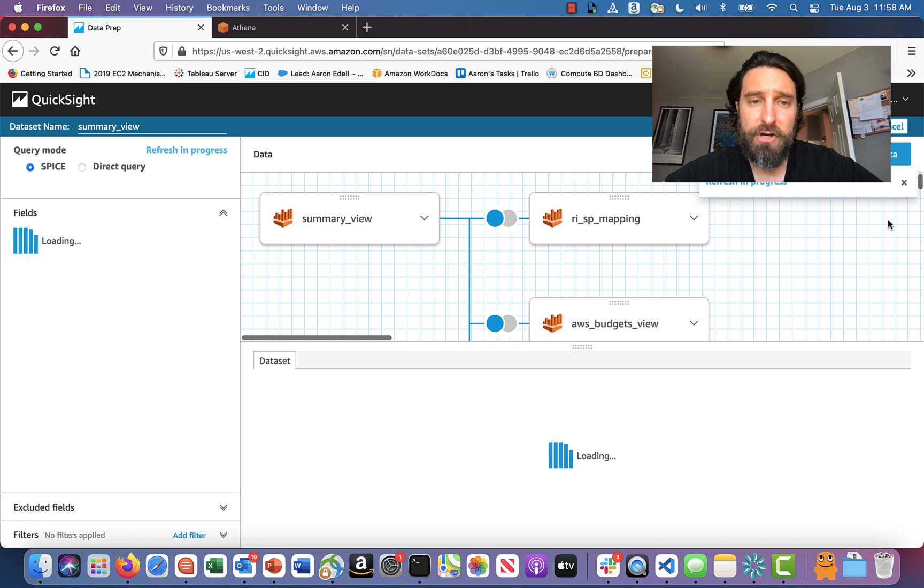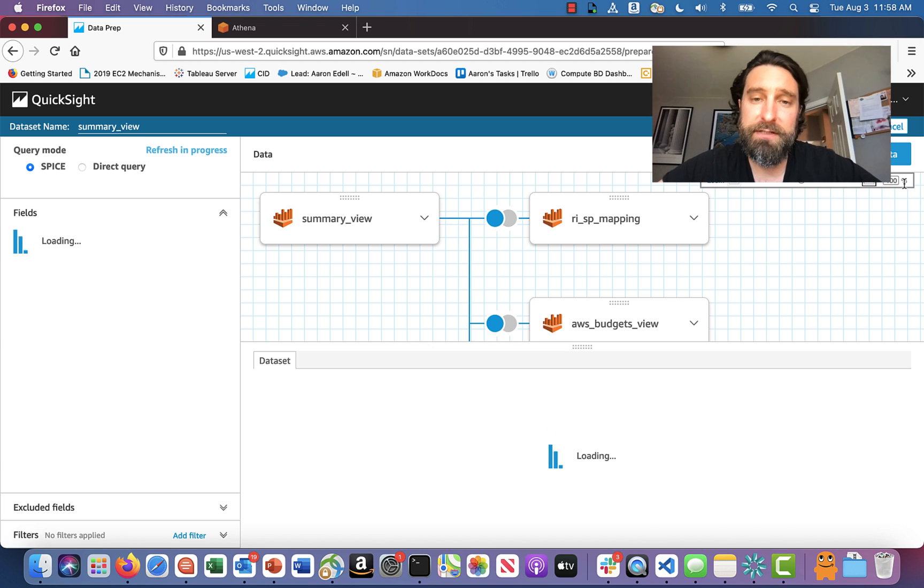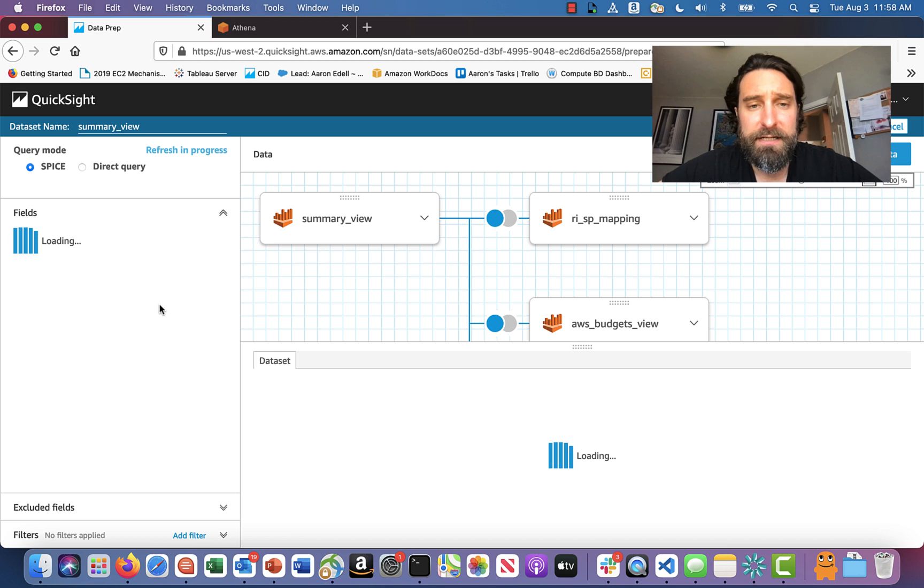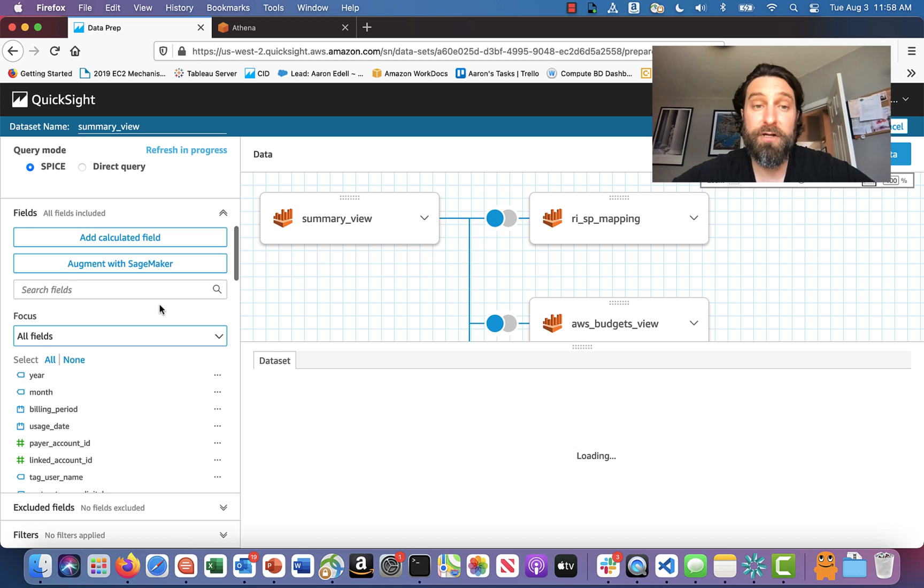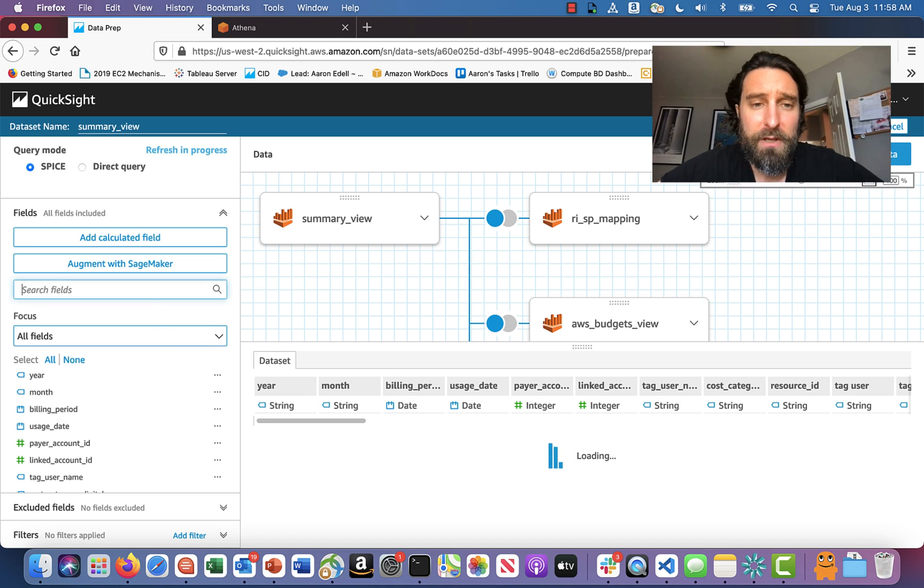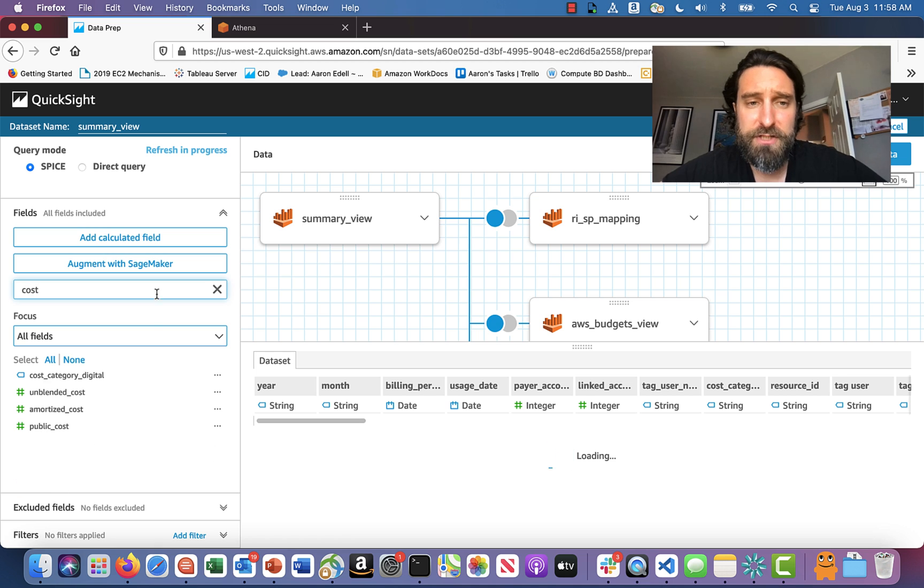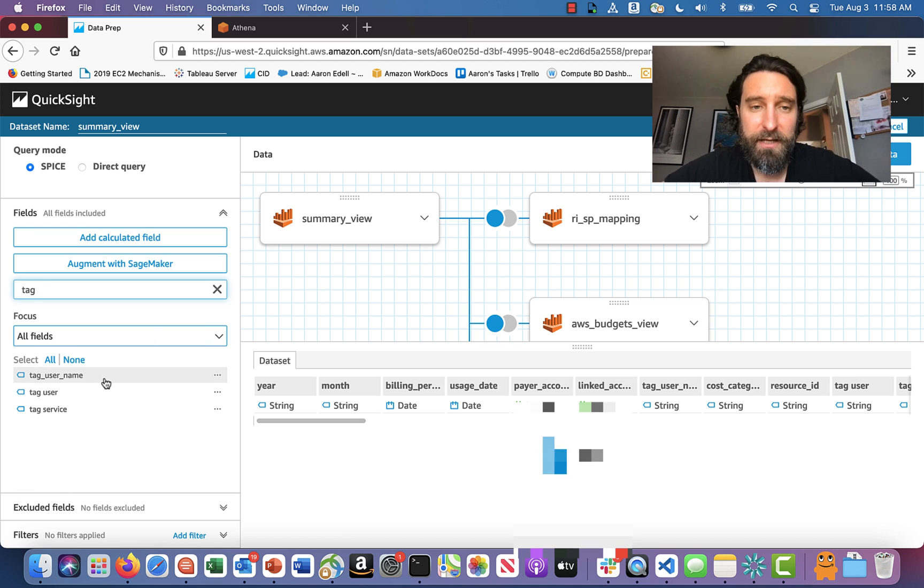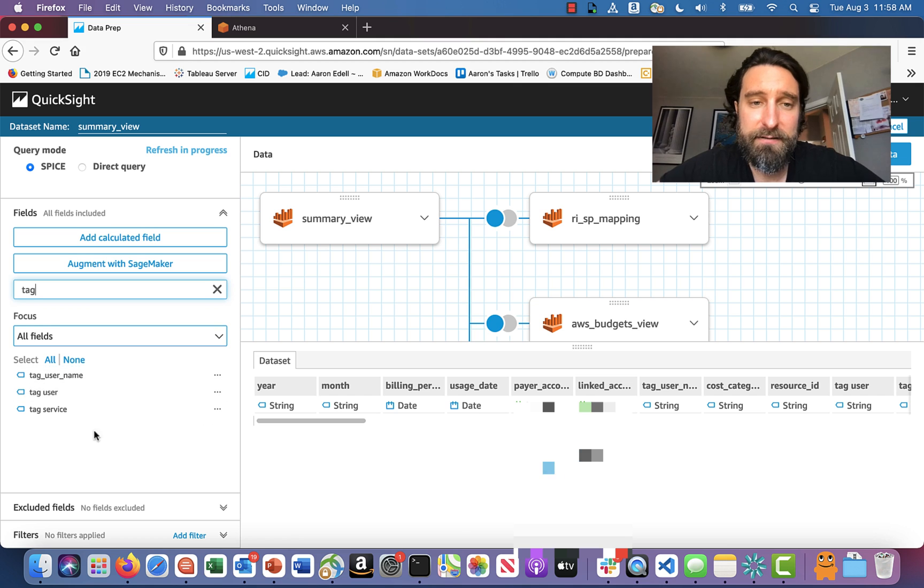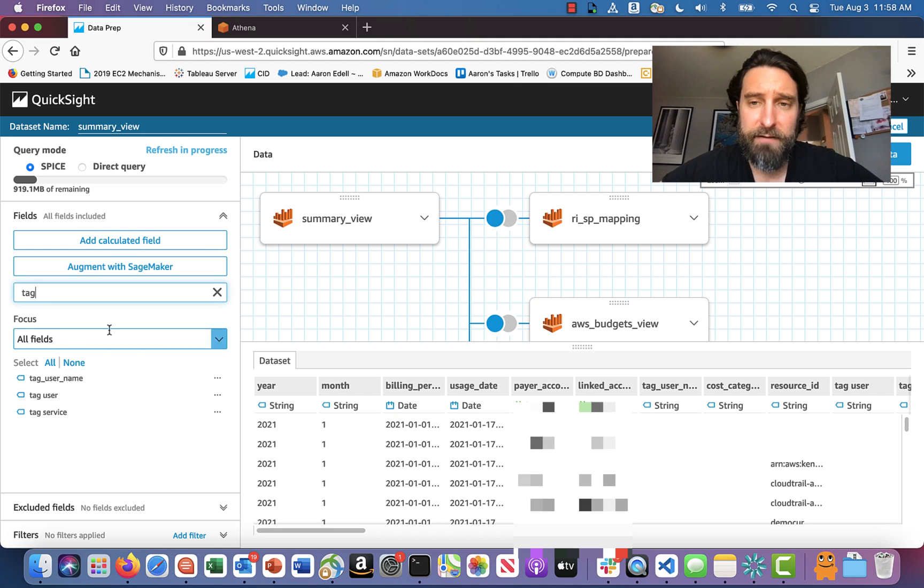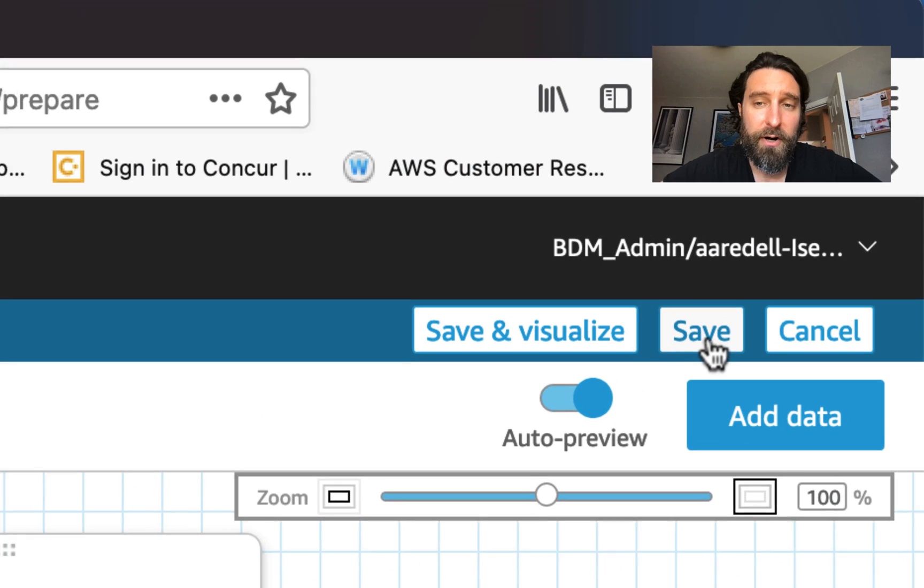So this is going to show me now what the data set thinks it is. And if I look here on the left in the fields list, I should be looking for those two new fields that I added. So first, let's check for the cost category. There it is. So it sees it. That's good. And the tag. I've got some other tags here from the previous time that I've tried this.